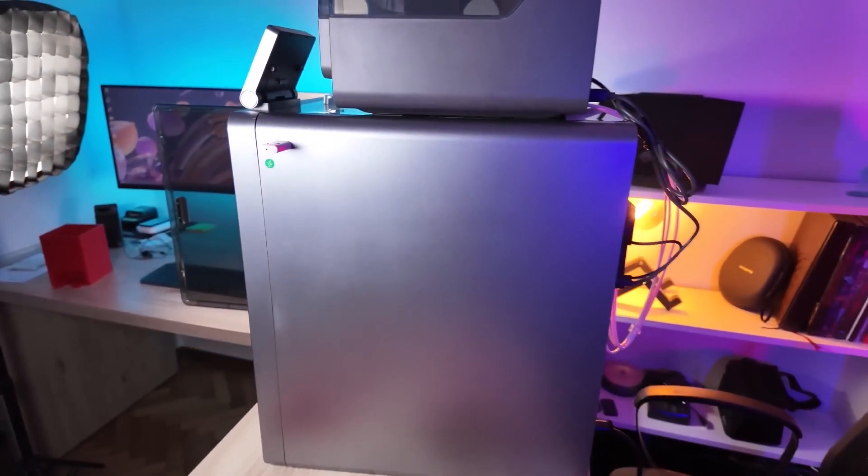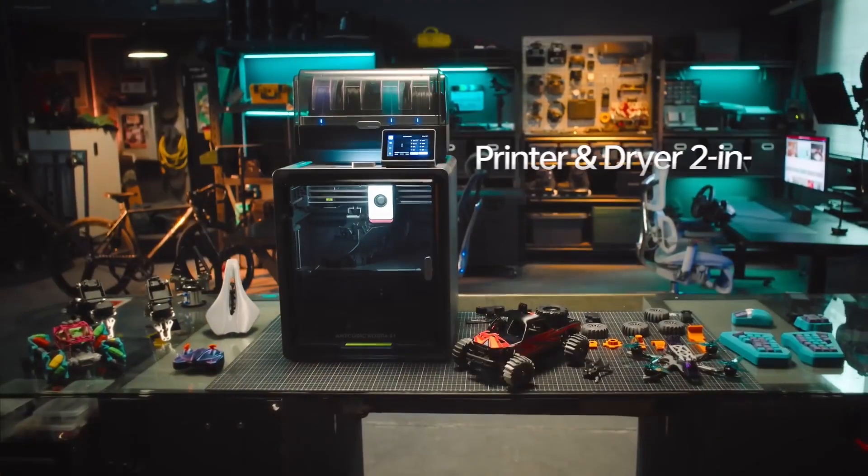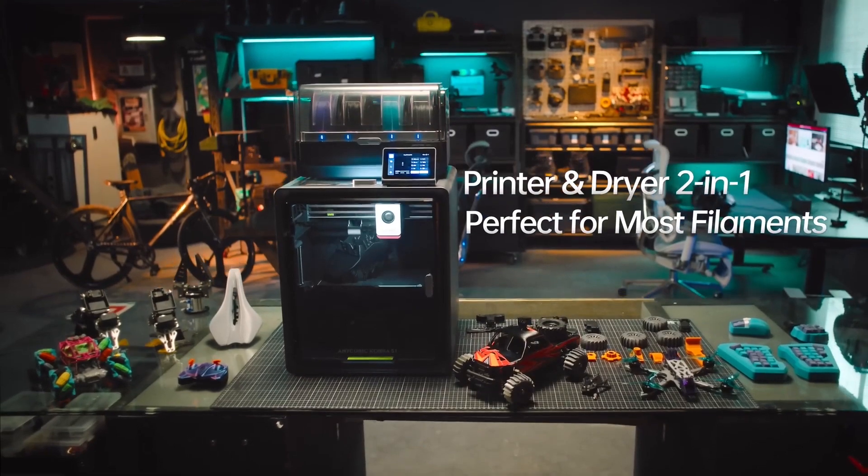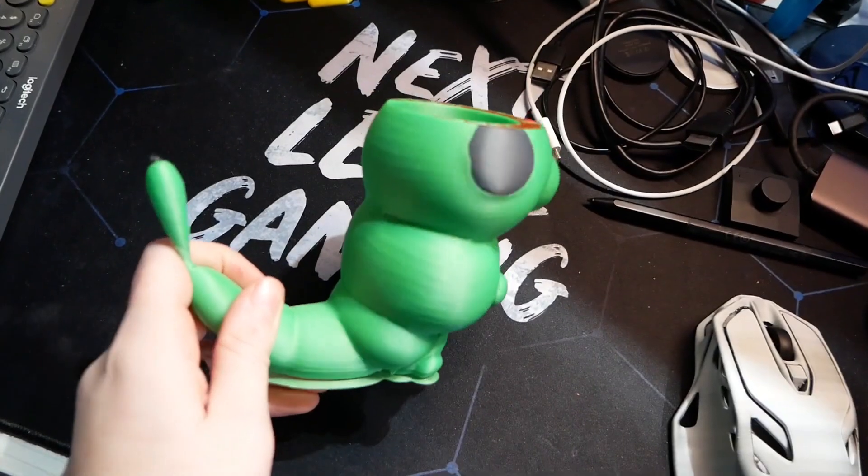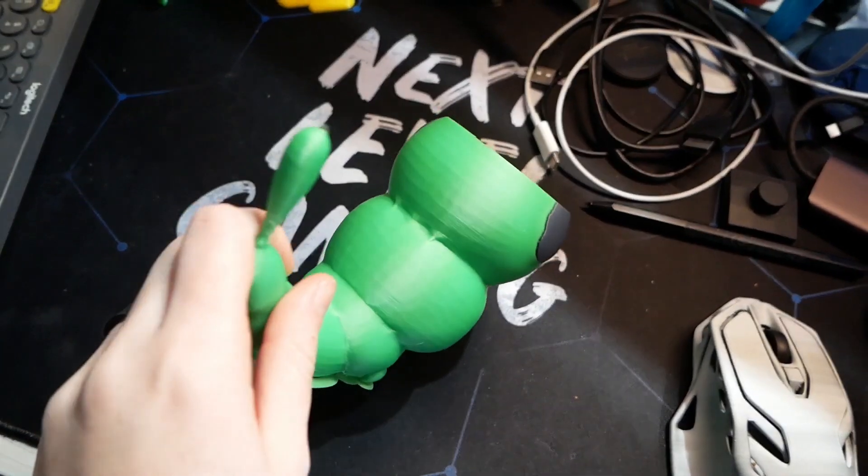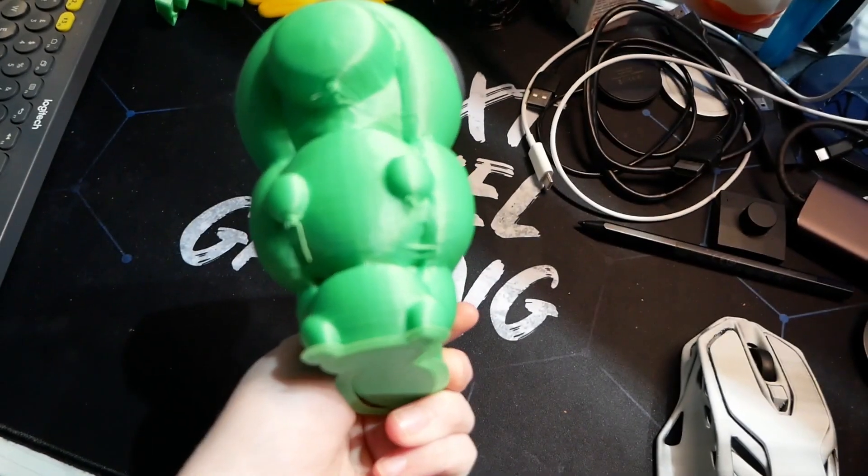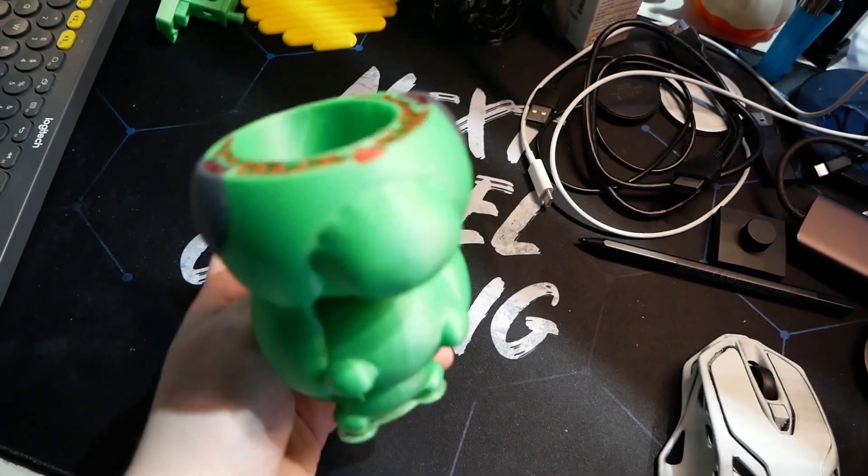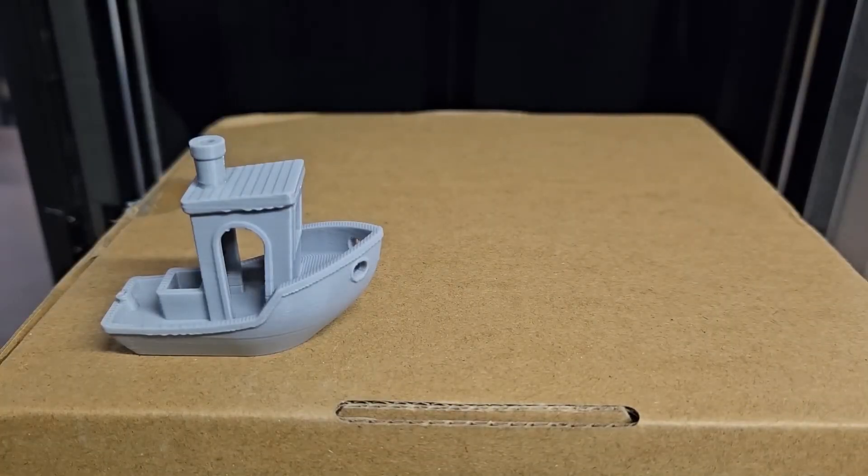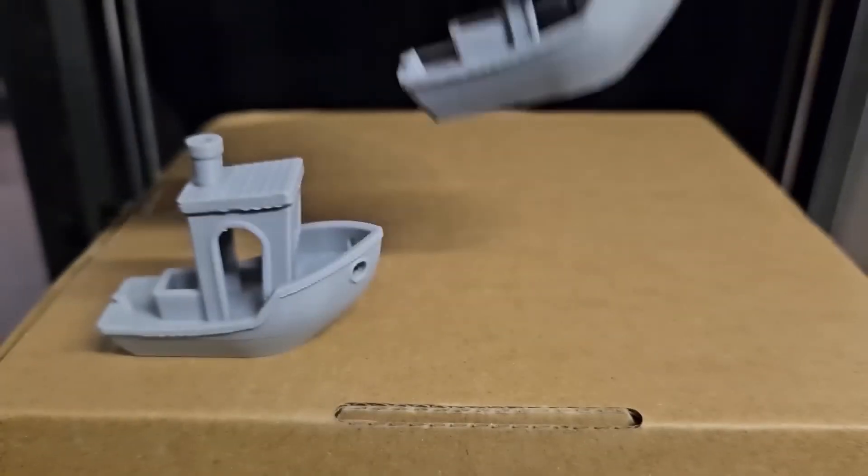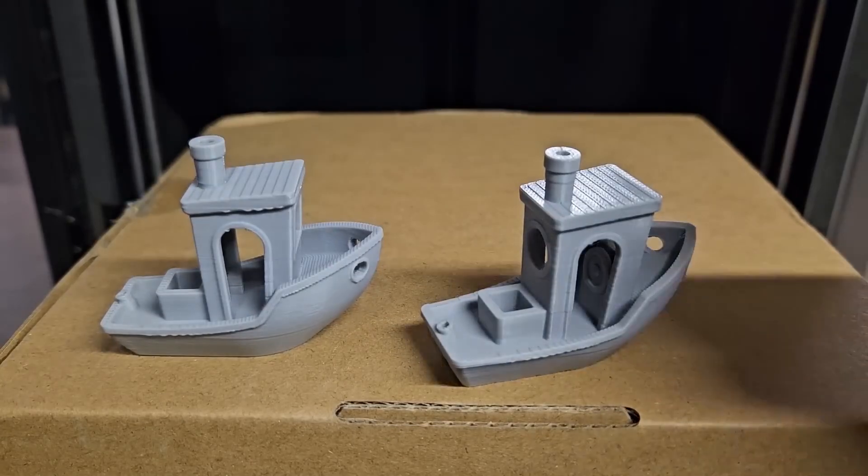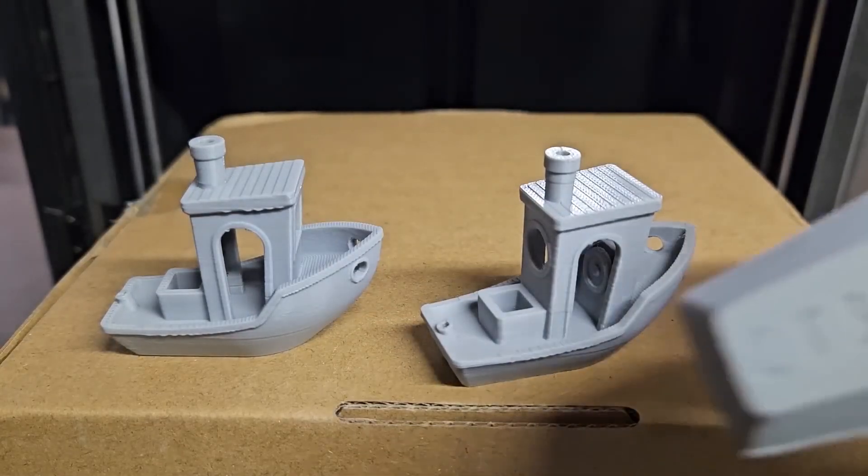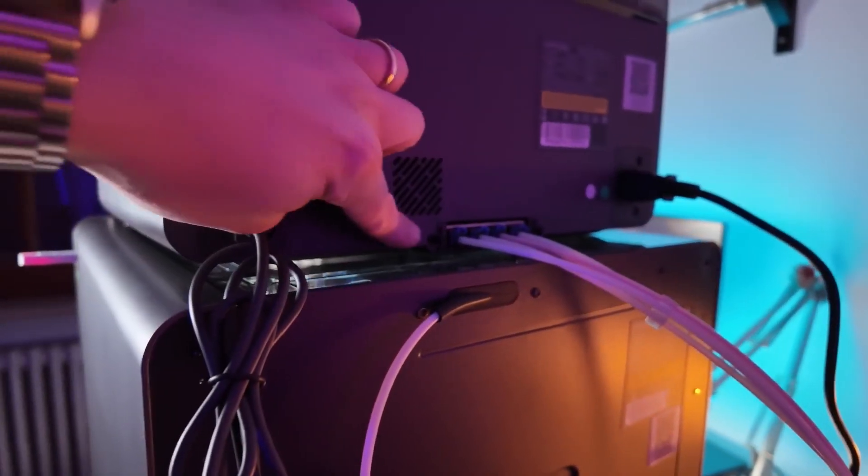But the real beauty of the hot end is its temperature range. It can reach up to 320 degrees Celsius, which is essential for printing with exotic materials like nylon, TPU, or polycarbonate. If you're planning to experiment with different types of filaments, this printer has the flexibility to support those materials without the risk of clogging or poor adhesion.